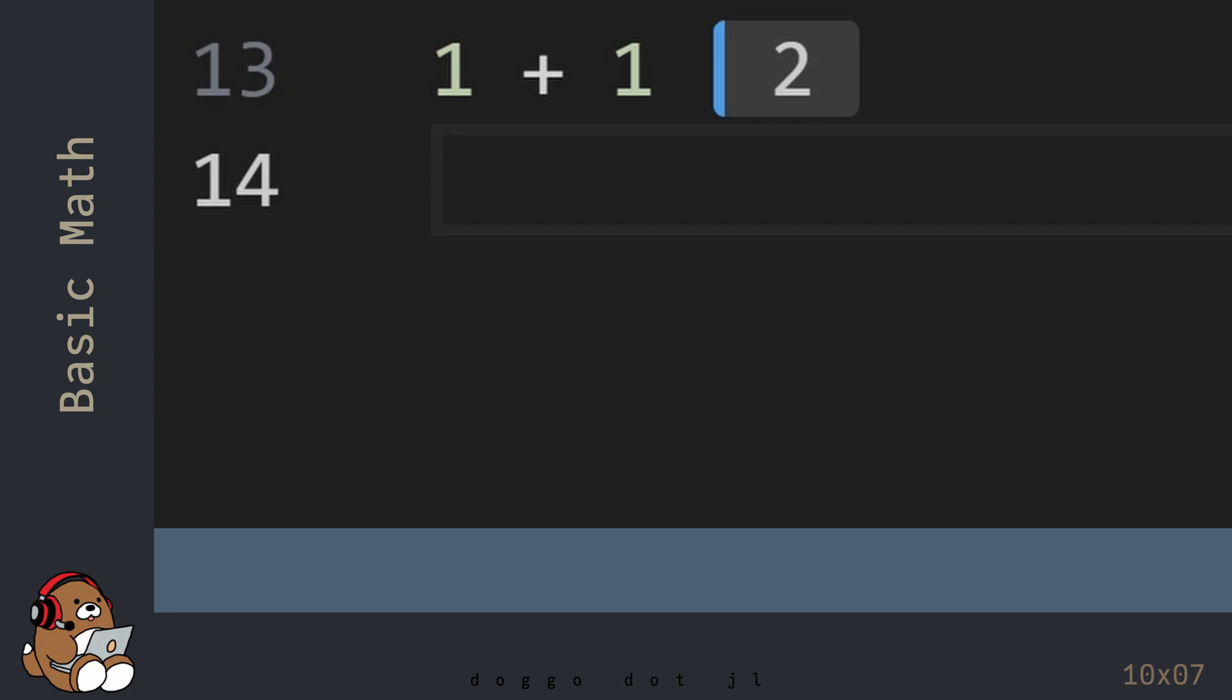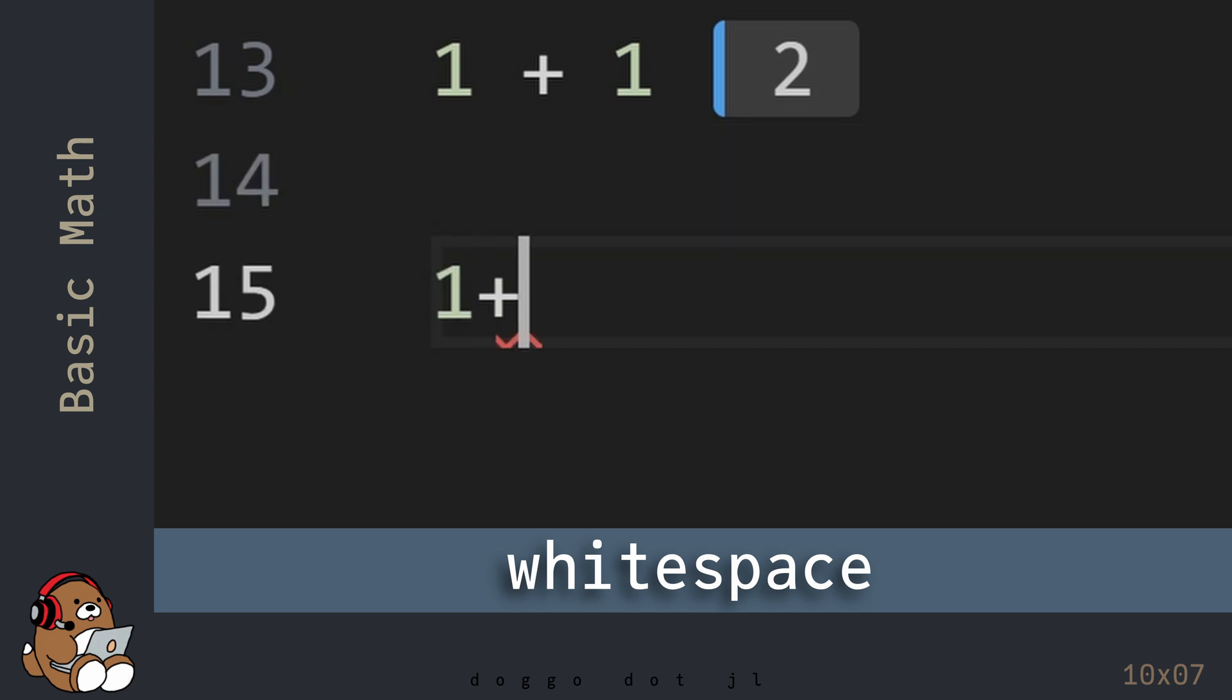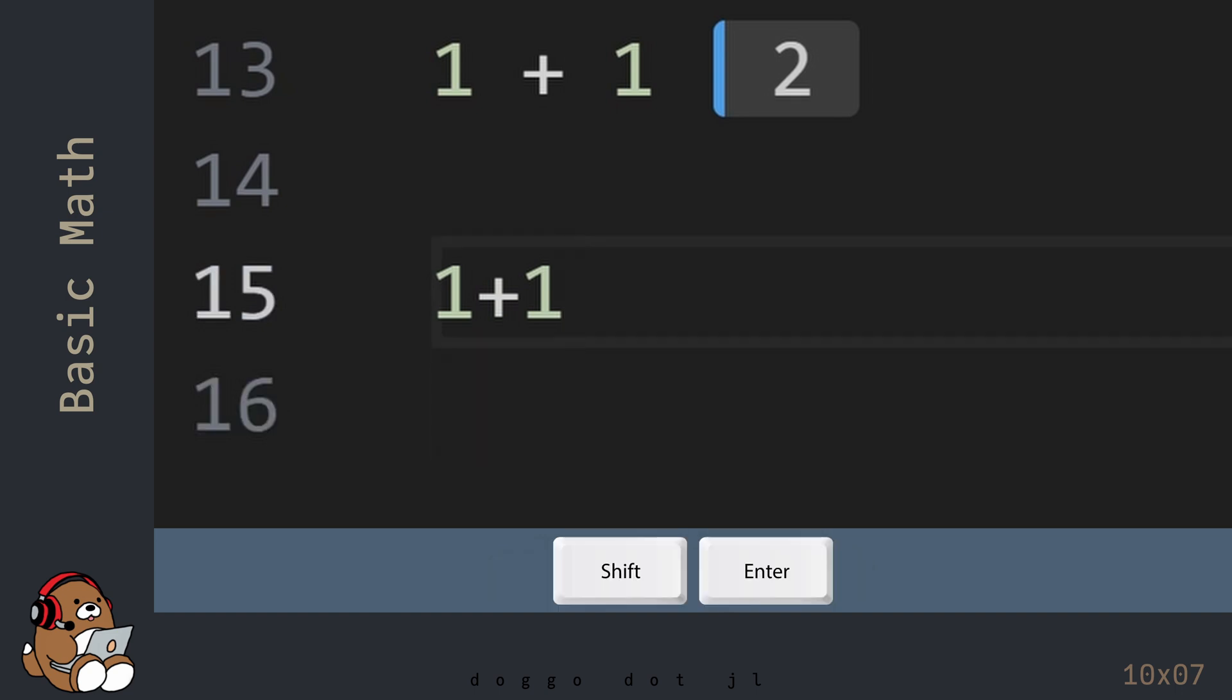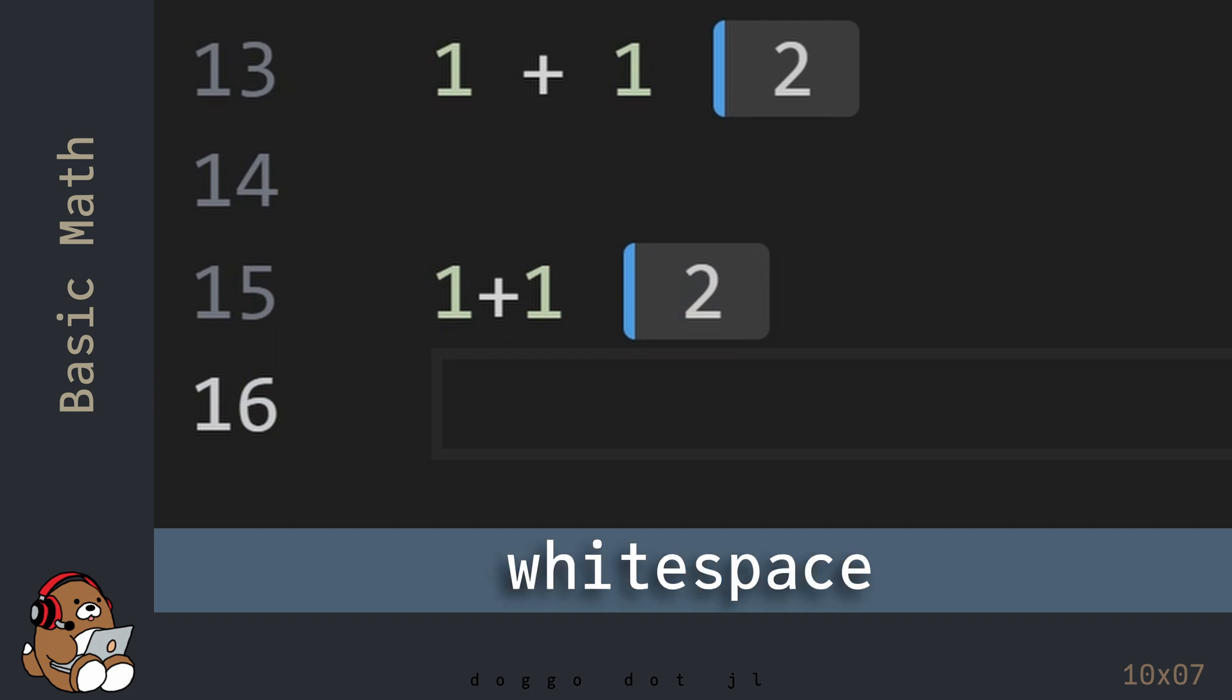When typing in 1 plus 1, I had to include a space before and after the plus sign. Those spaces are called white space. For the most part, Julia ignores white space, so you can also write 1 plus 1 without any white spaces. I'm going to be using Shift-Enter to evaluate my code, so I won't be constantly reminding you to hit Shift-Enter. You get the same result, but the code is a little harder to read in the editor.